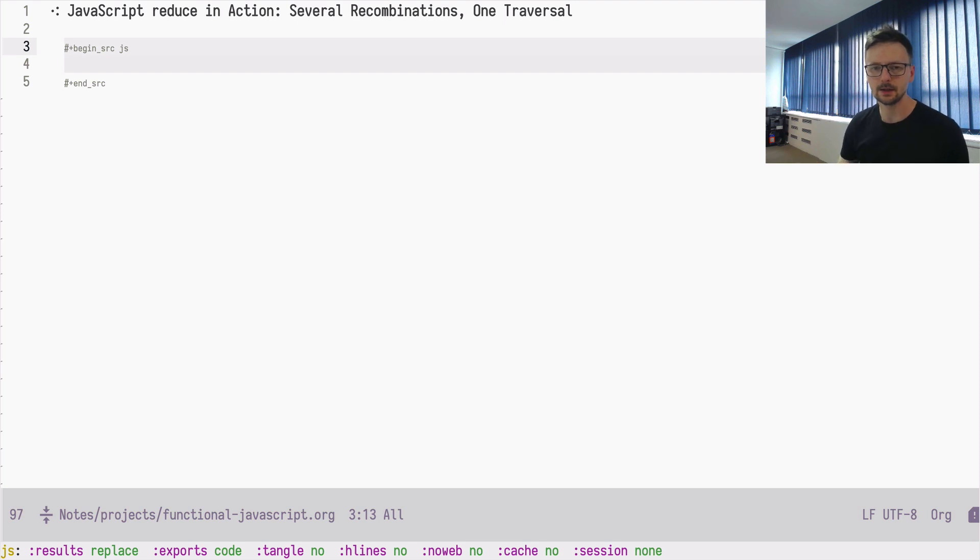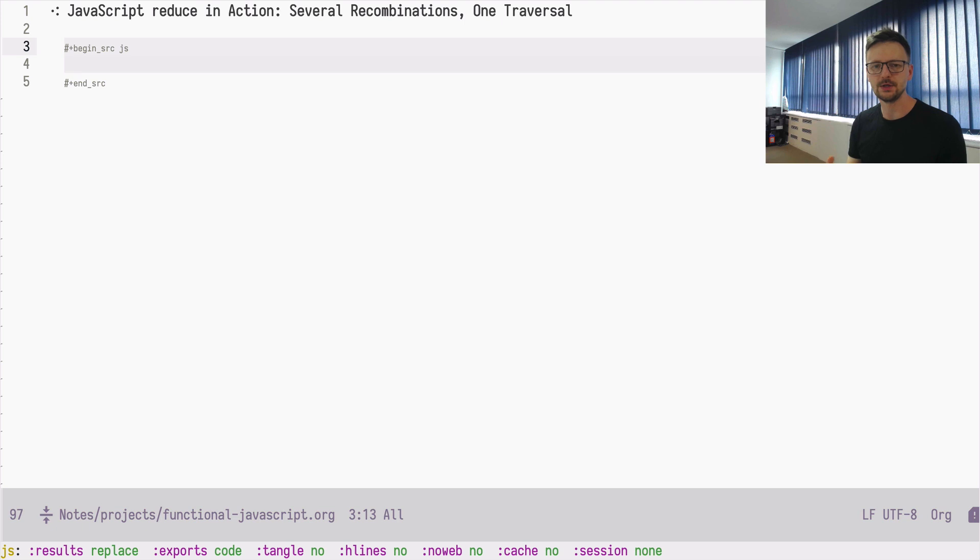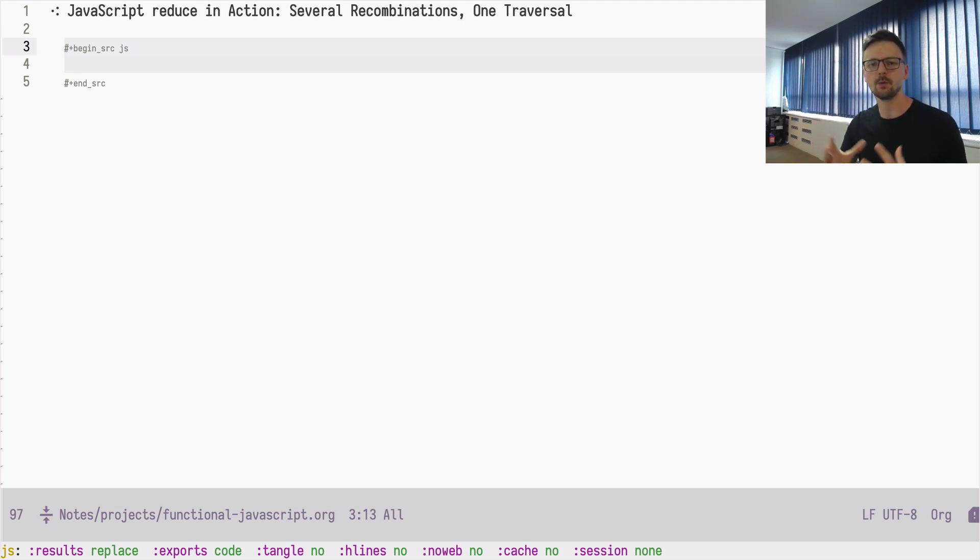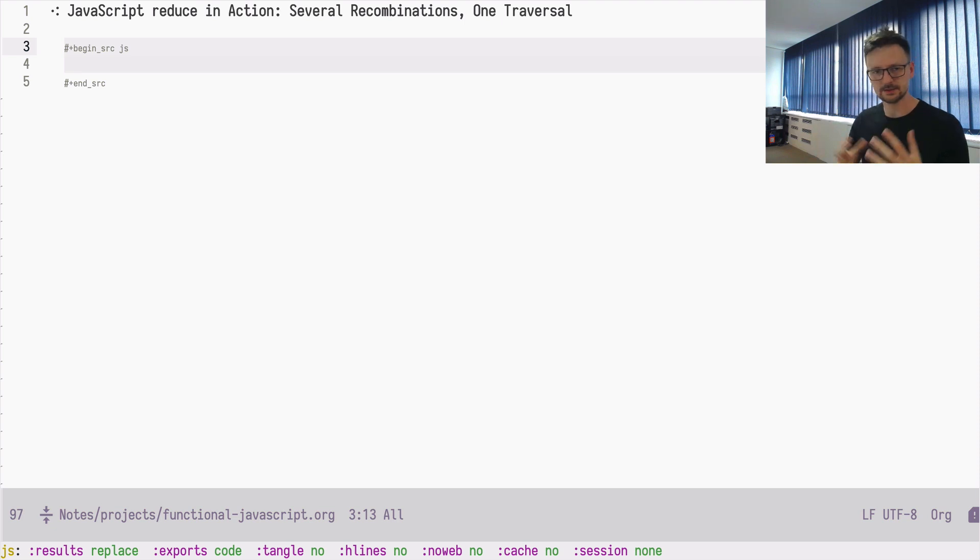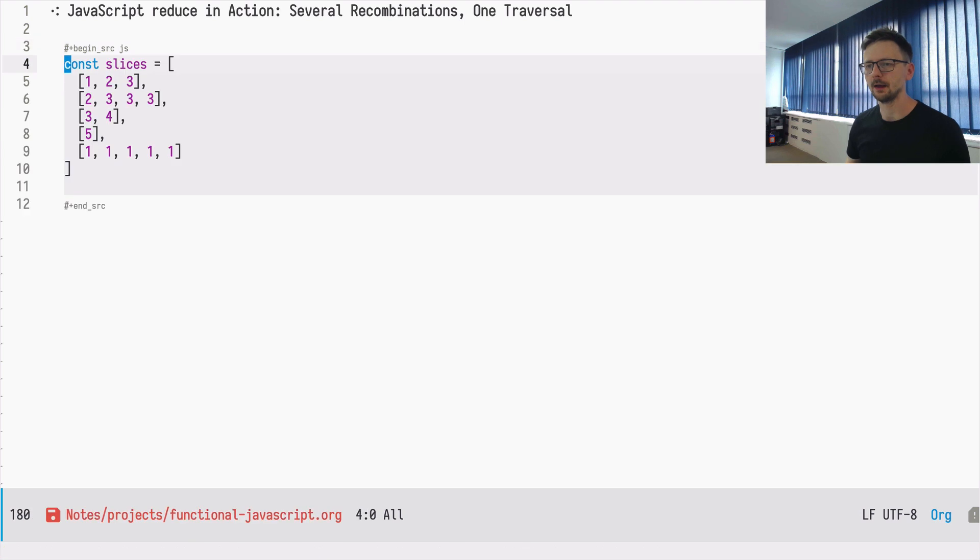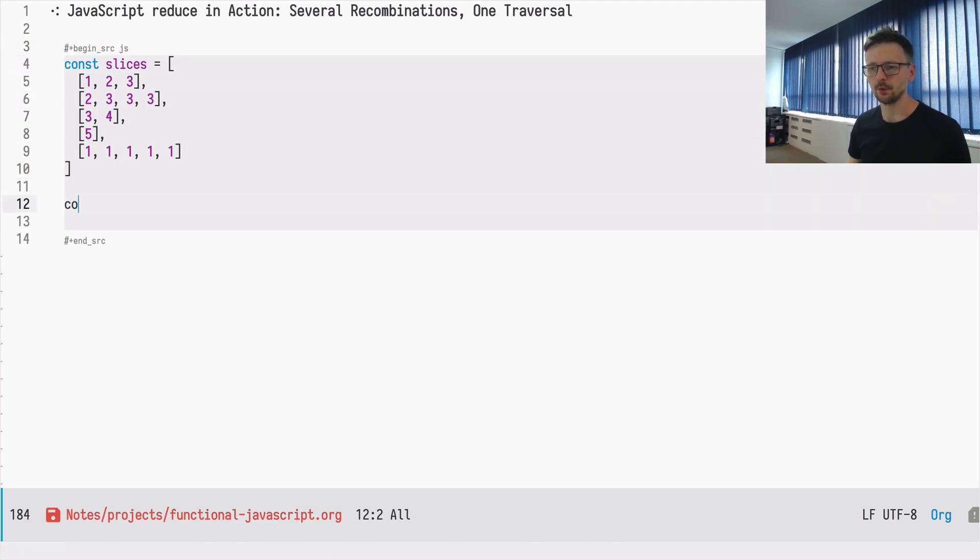Let's see how we can now combine different operations, different calculations, and I call those operations recombinations because, as I said at the beginning, reducing is this process of recombining things. It's still abstract, let me give you an example. Let's use the slices array we've been working on before.